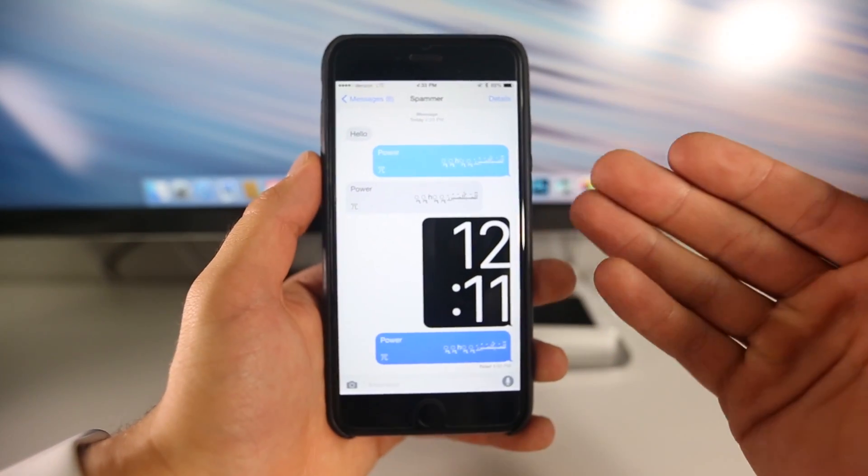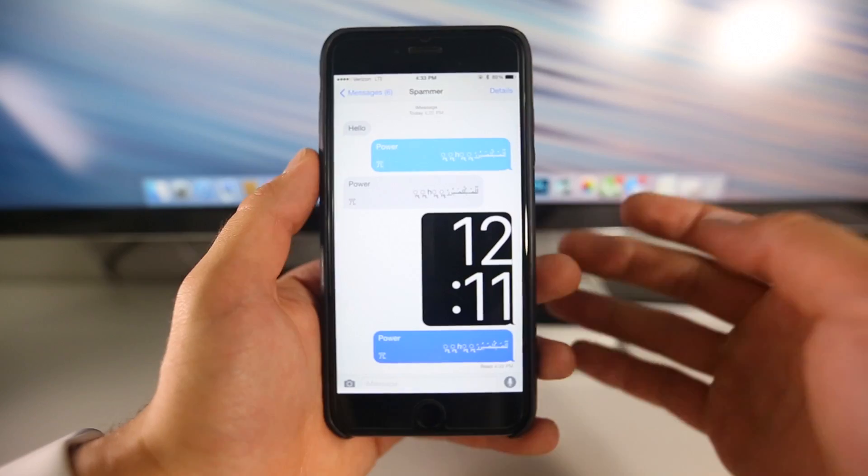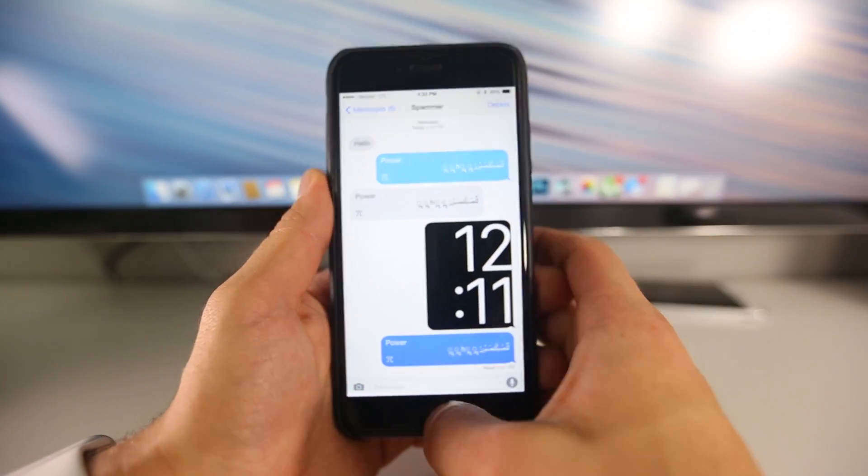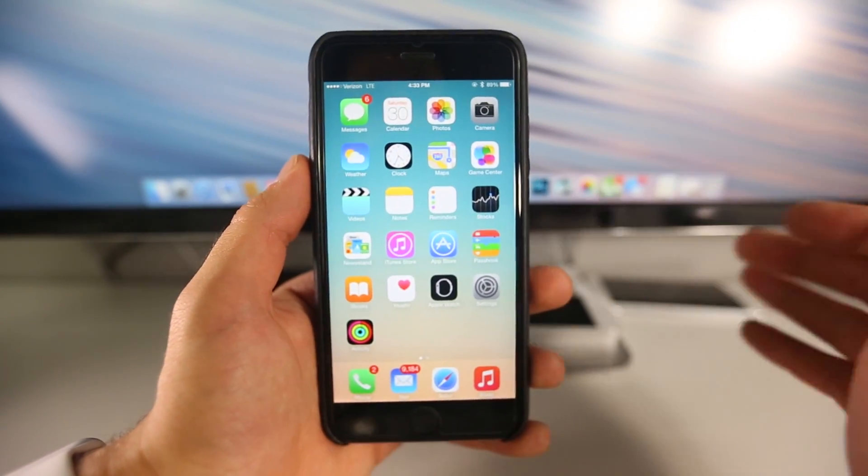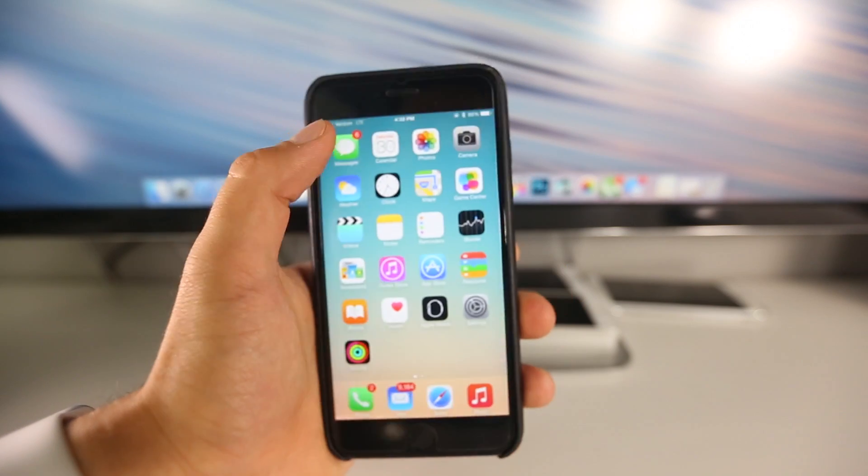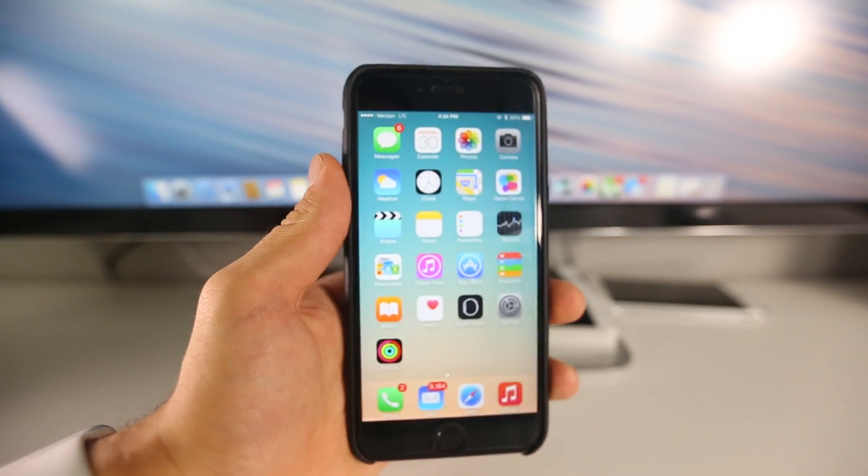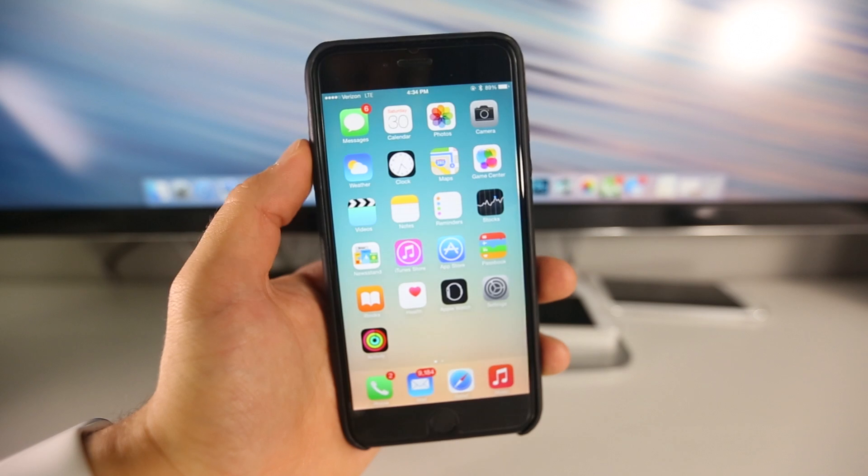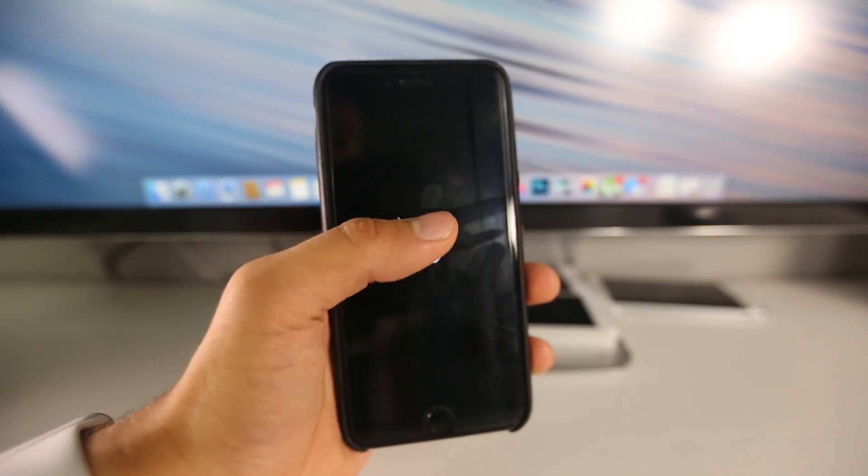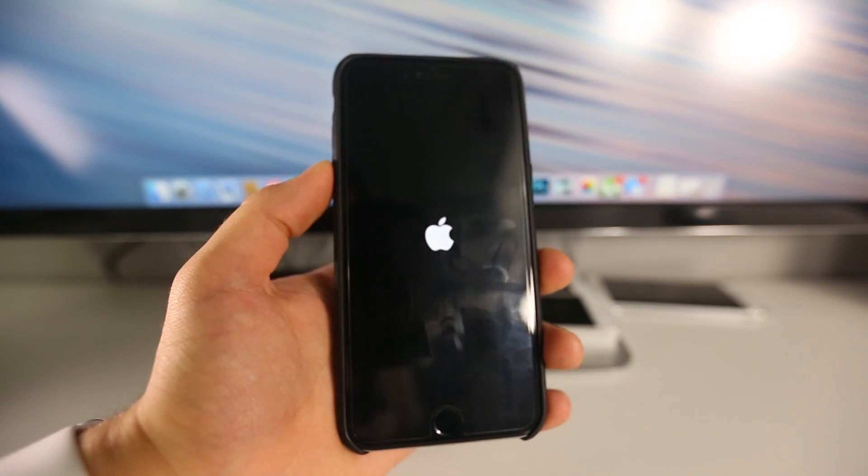This will not work if you guys are in the conversation thread. You actually need to exit out to an overview of all messages or go anywhere else, do anything else. It will not work as long as you're reading the thread. But anyways, I'm going to go ahead and click send and watch this. As soon as my iPhone gets that message, boom, it just resprings.